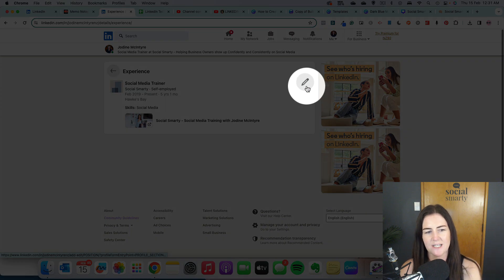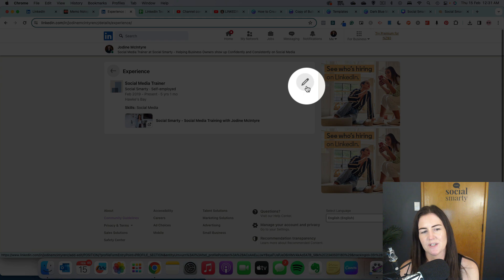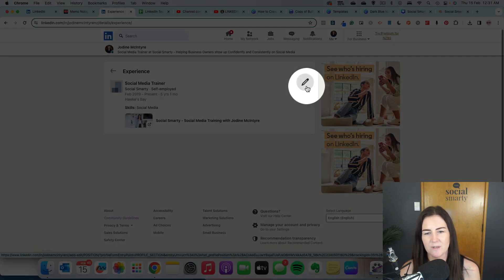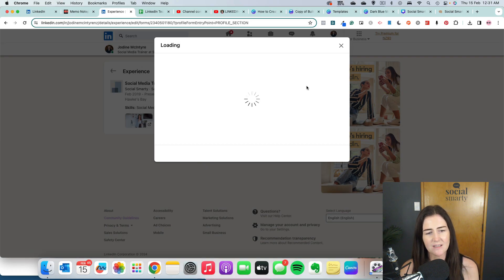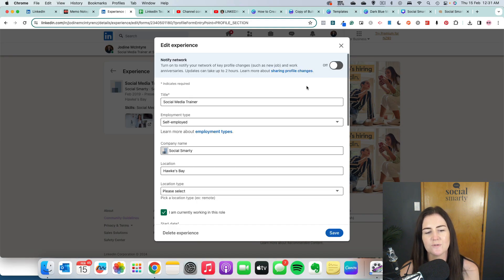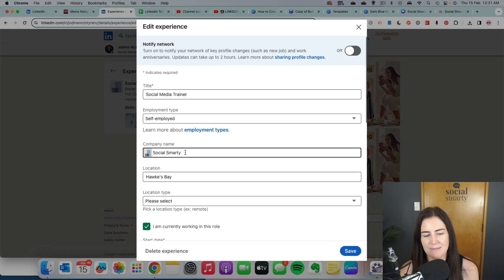Obviously if I had a whole list of jobs here or experiences, then I would choose the relevant one. And then we're going to look for the section that says company name.